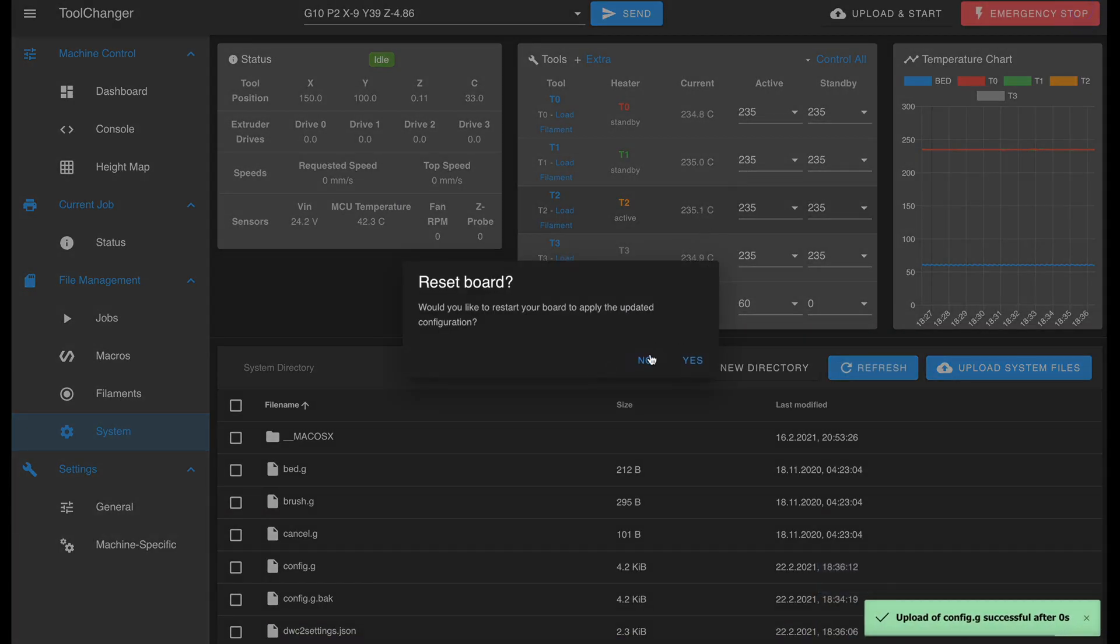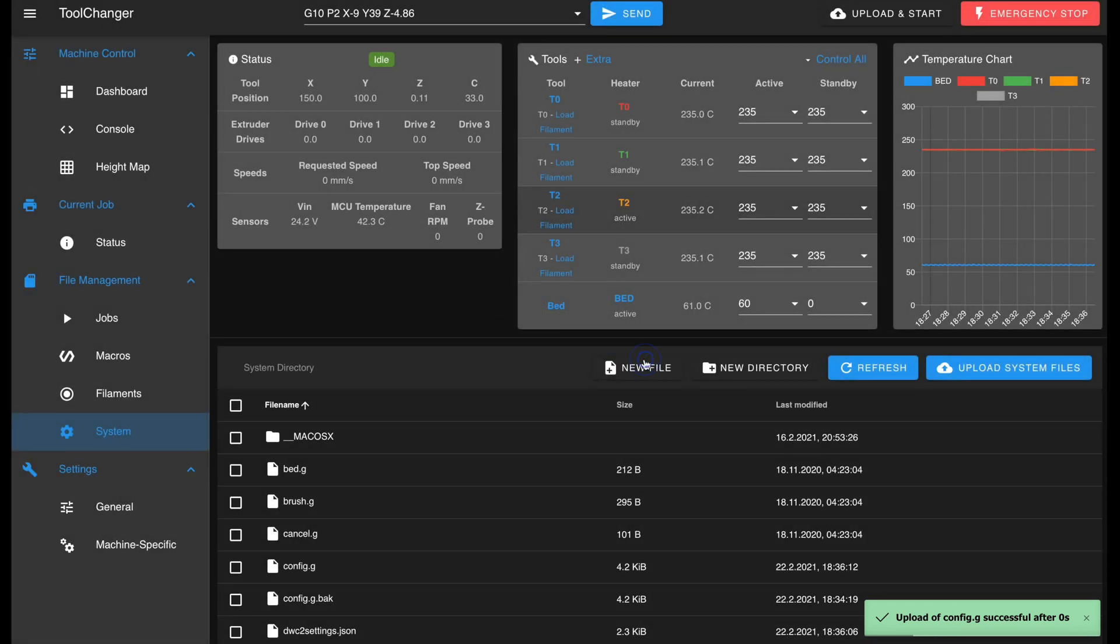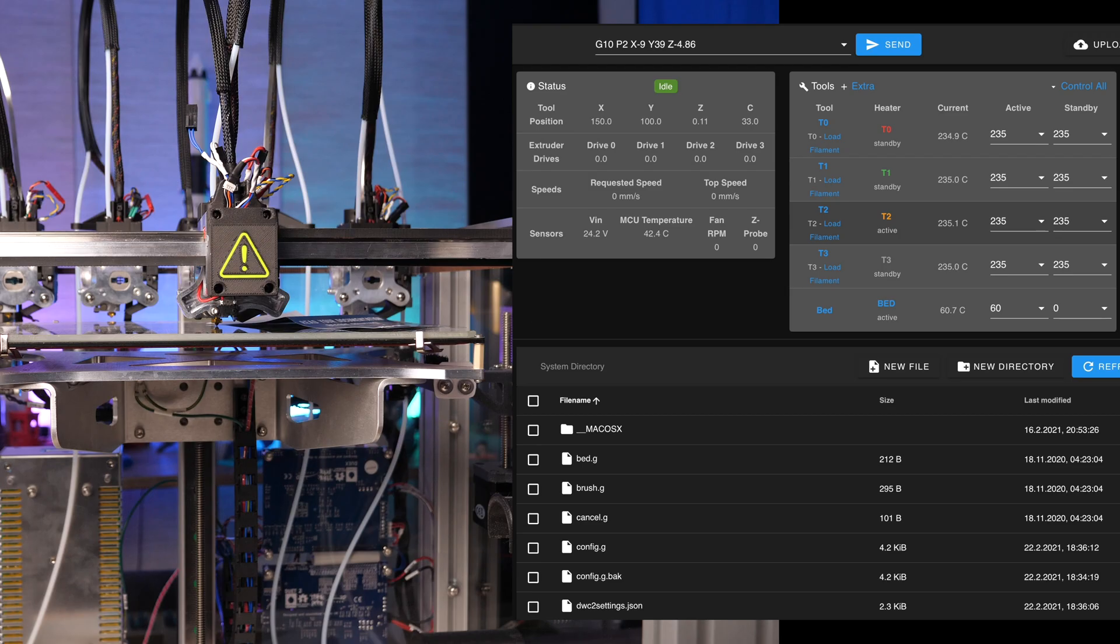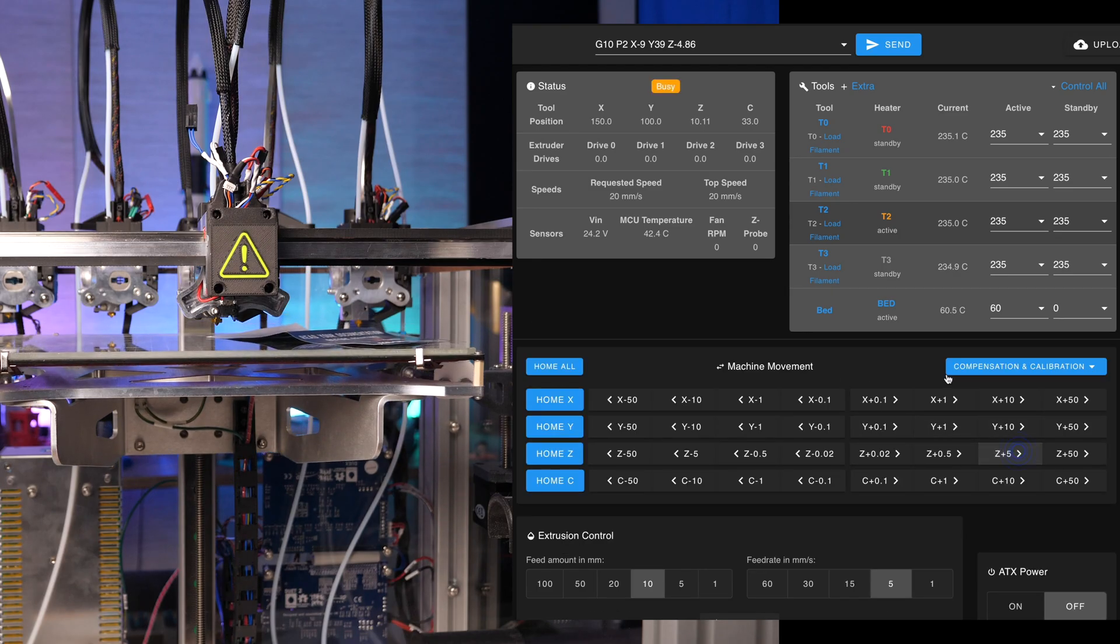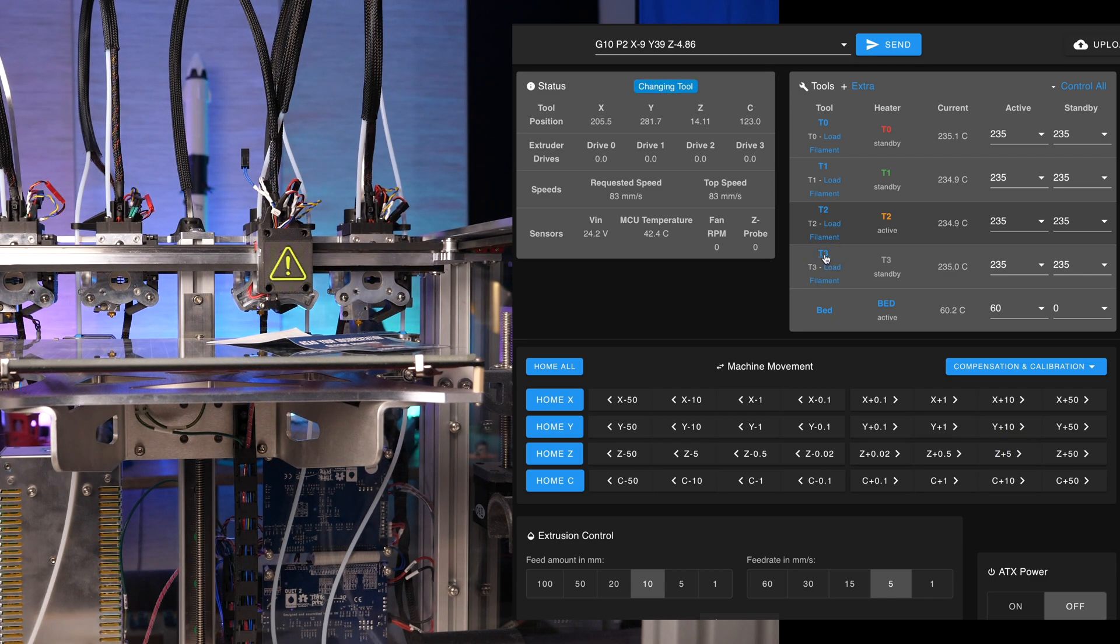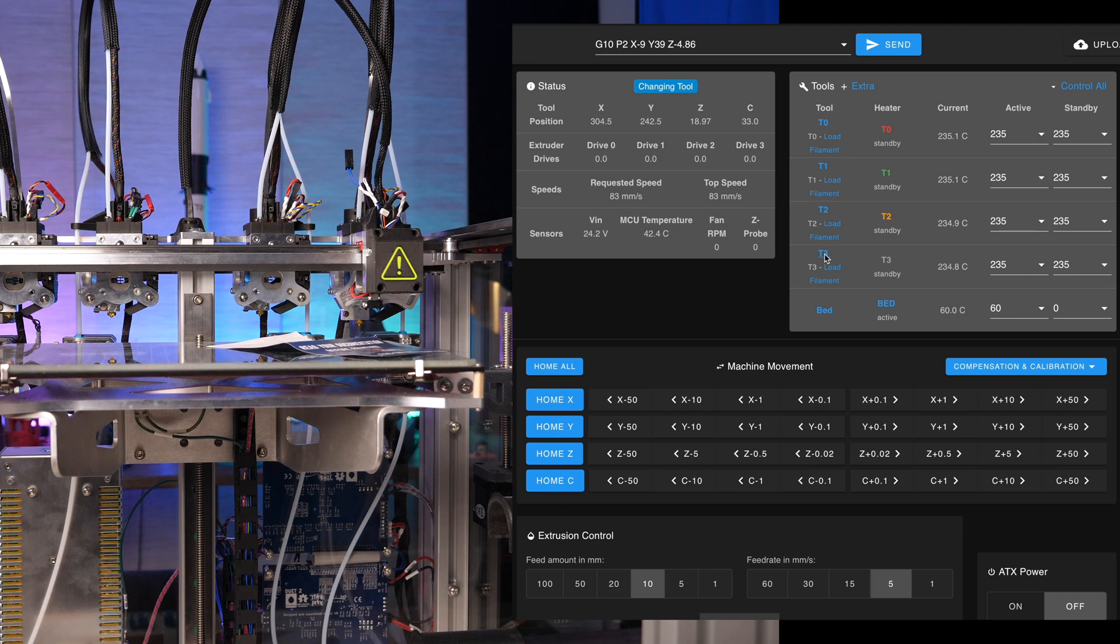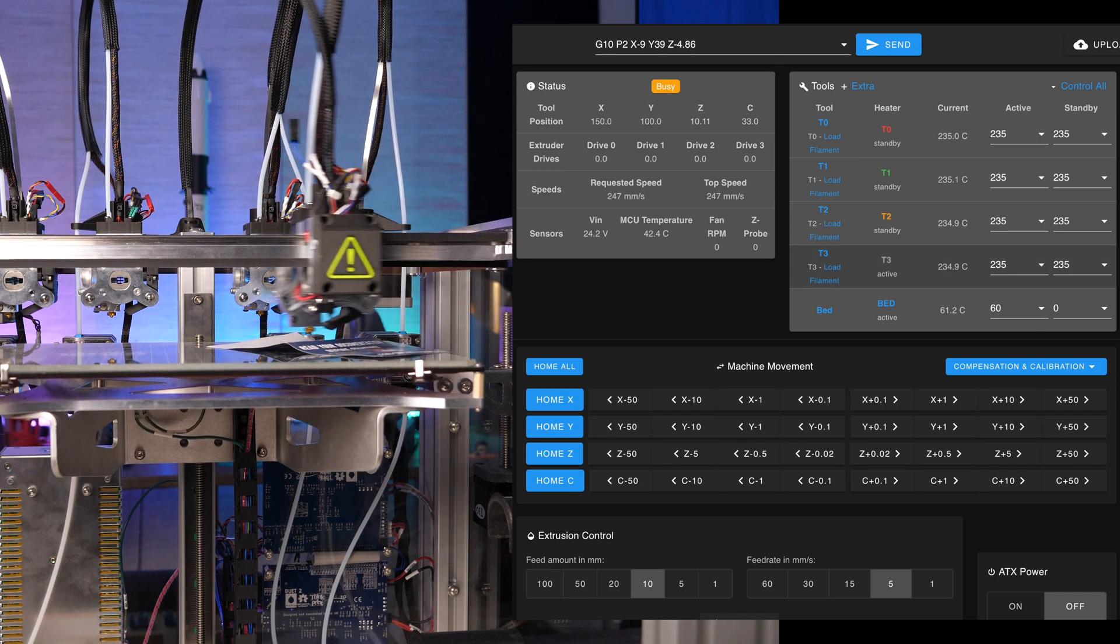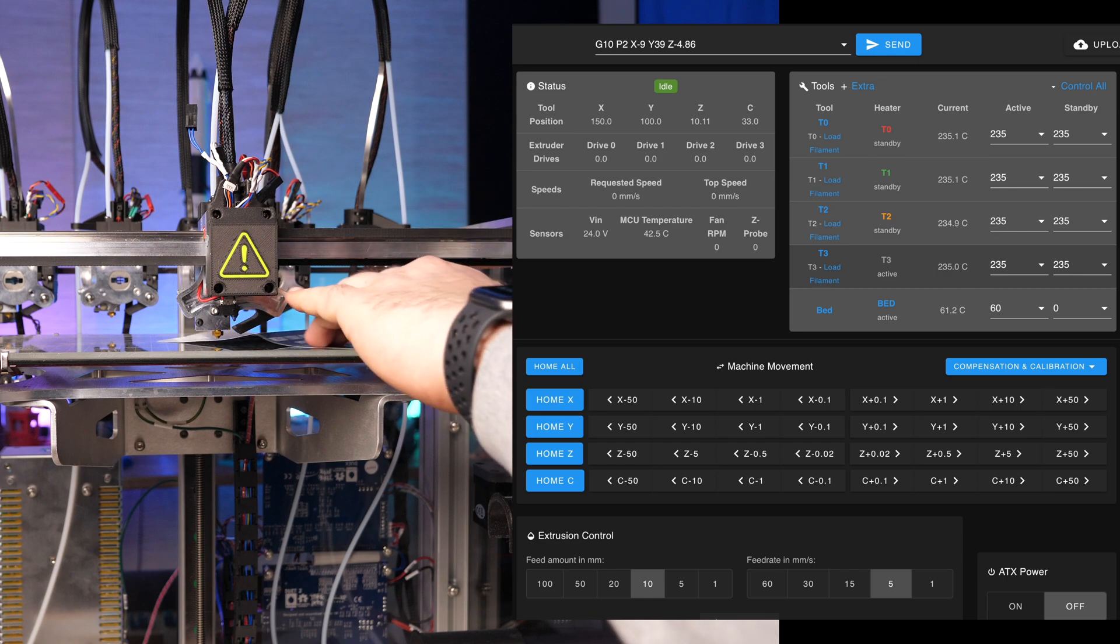In my case, tool 3 is a volcano hotend, so I have to lower the bed quite a bit to avoid hitting it with the tool. Pick the last tool, move it to the middle with the macro and find the height with the paper method one last time.